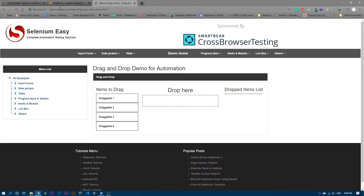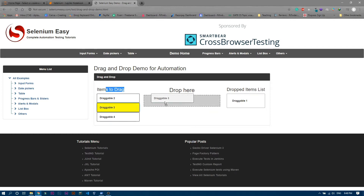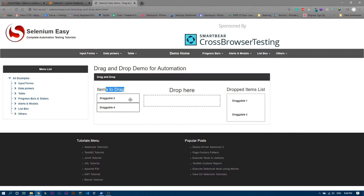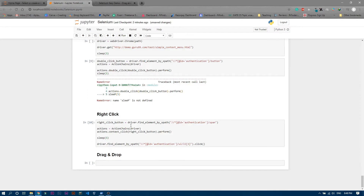Let me show you a demo. This is the website seleniumeasy.com/test-drag-and-drop-demo. These are the items which you should drag over here. If you drag it, it gets added to the dropped item list and removed from the source. Similarly, dragging the second one adds it and removes it from the original list.